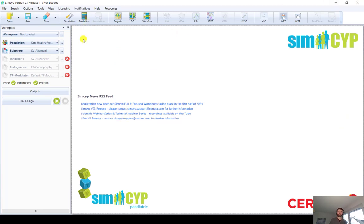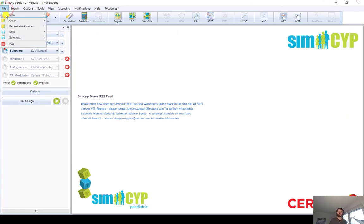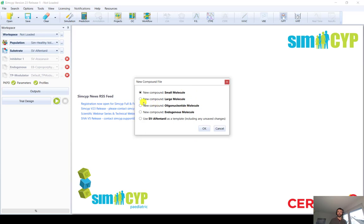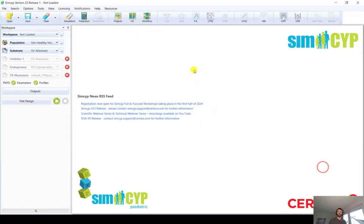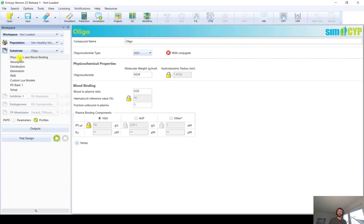Now we are in SimSib version 23. To generate a new oligonucleotide file, we click on File, New, New Compound, and select the option to develop a new oligonucleotide molecule. We give it a name. The scheme of different screens is similar to what we have for small molecule and large molecule drugs — we define first the physicochemical properties, then distribution, elimination, and we will also look at the receptor-mediated endocytosis model, RME in short.